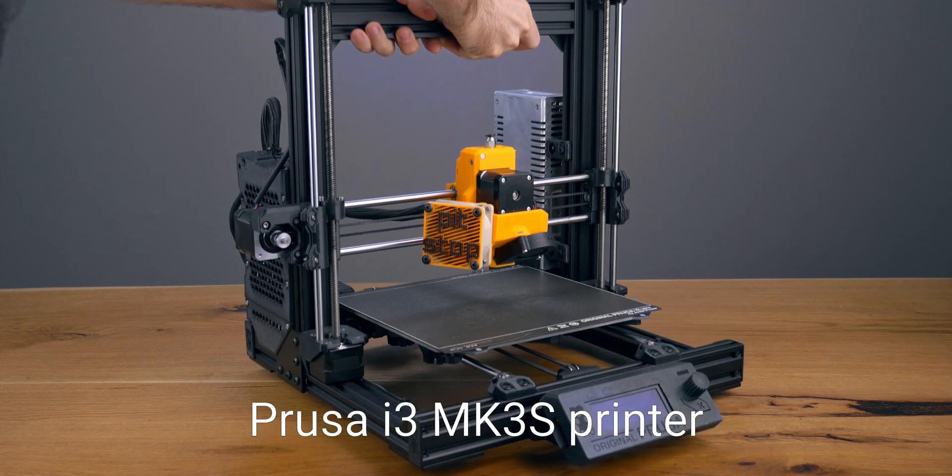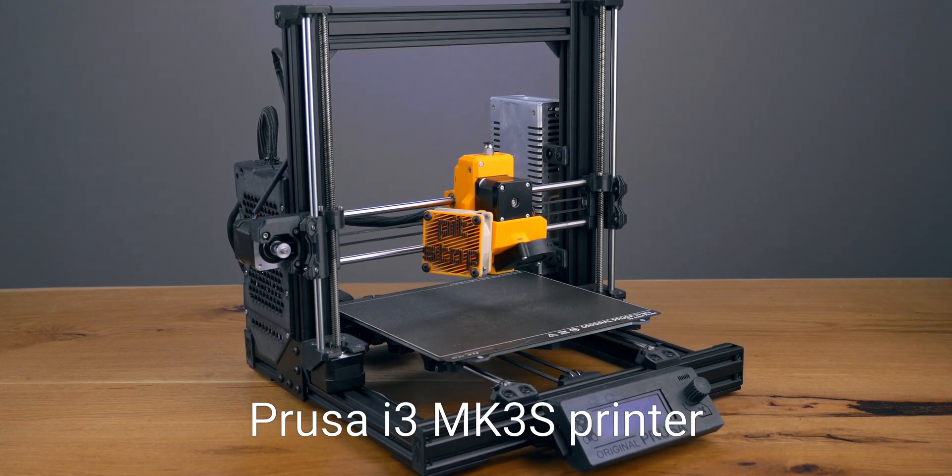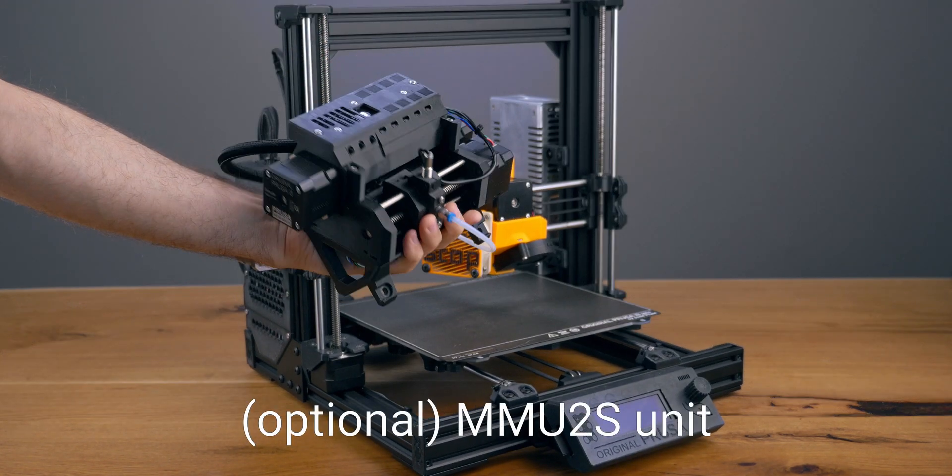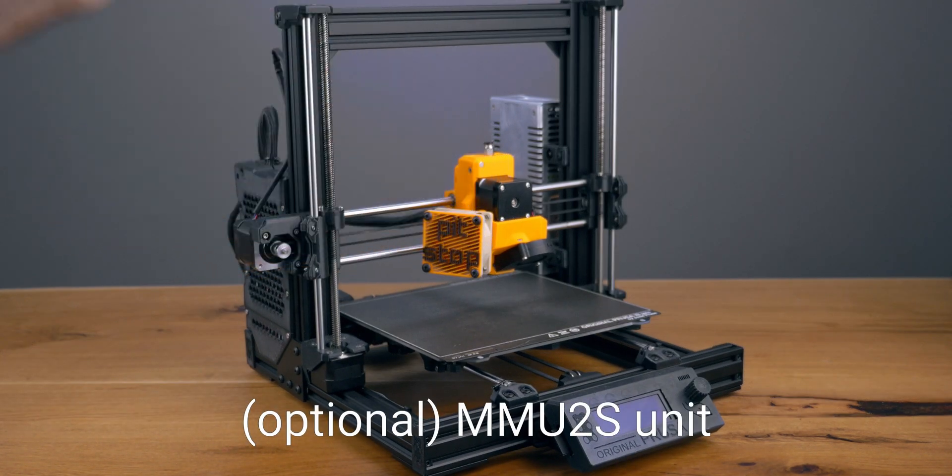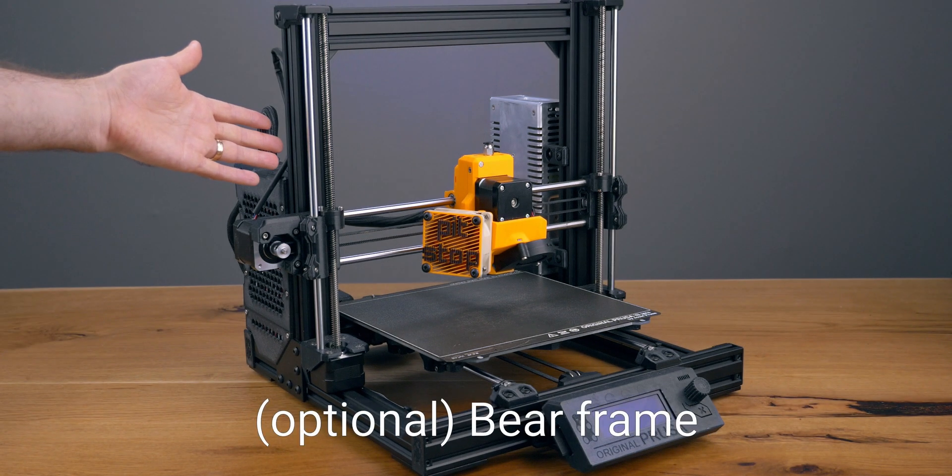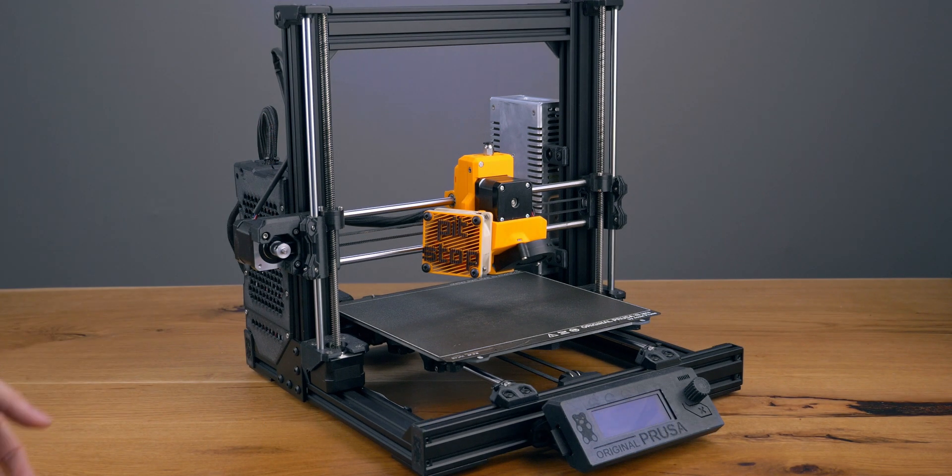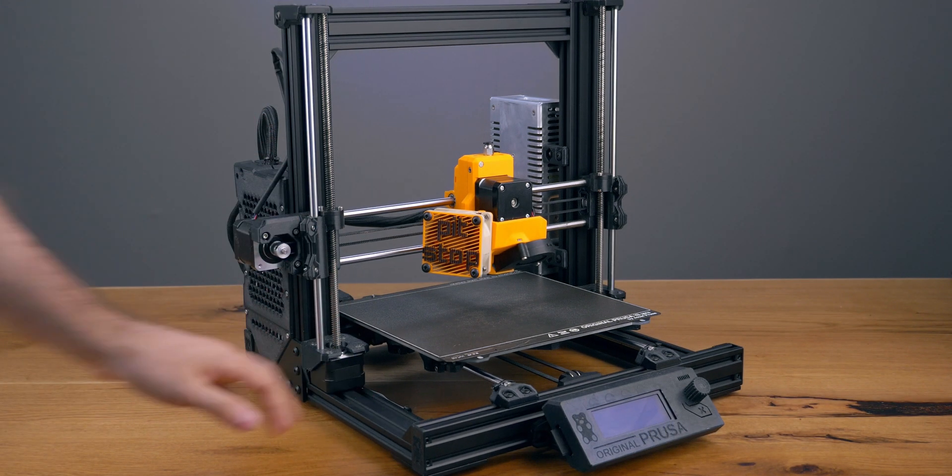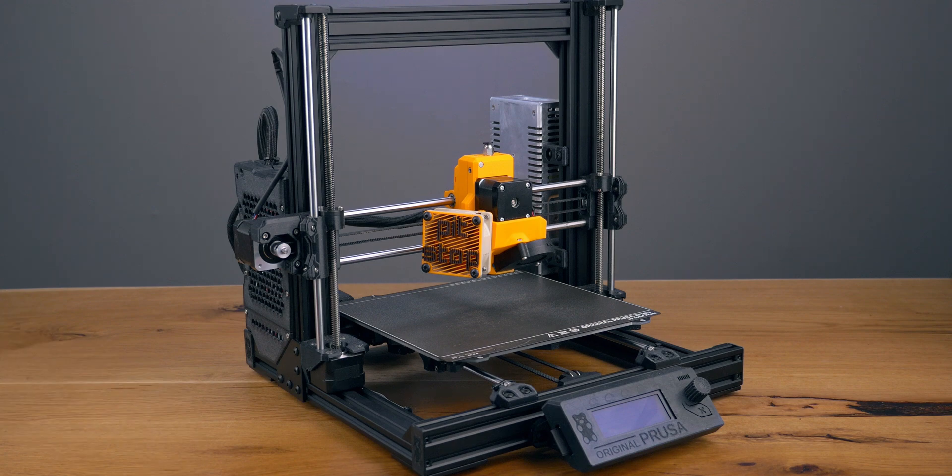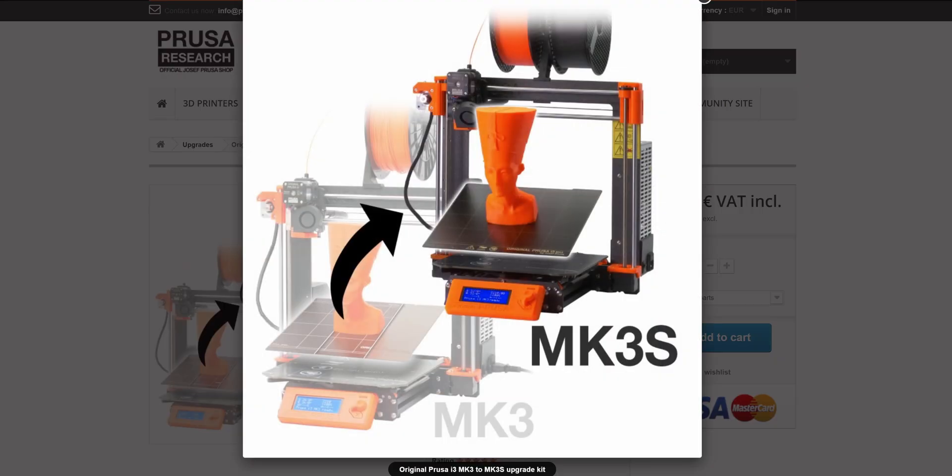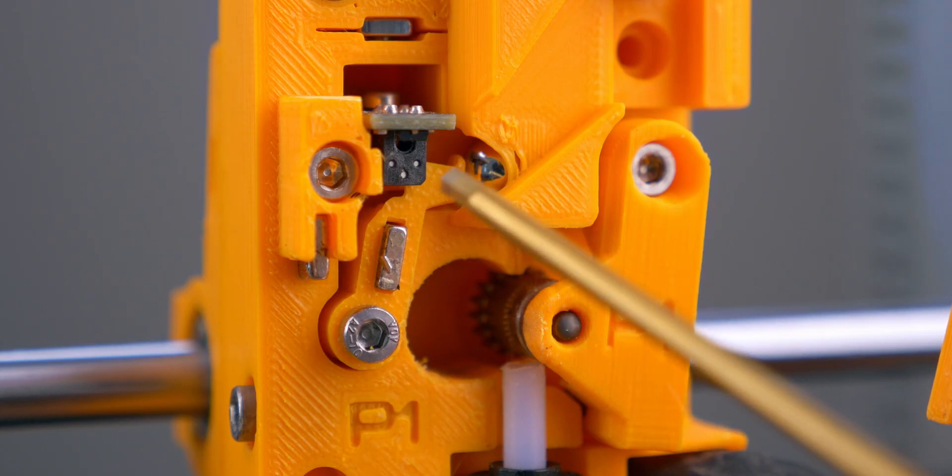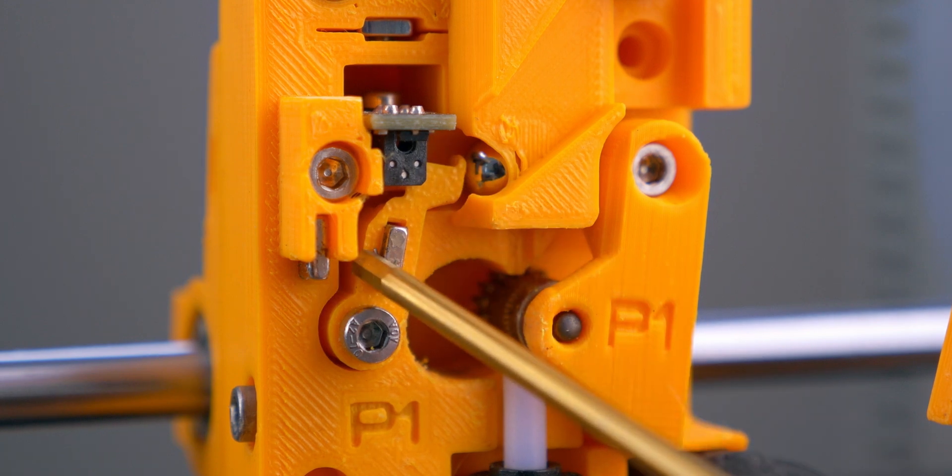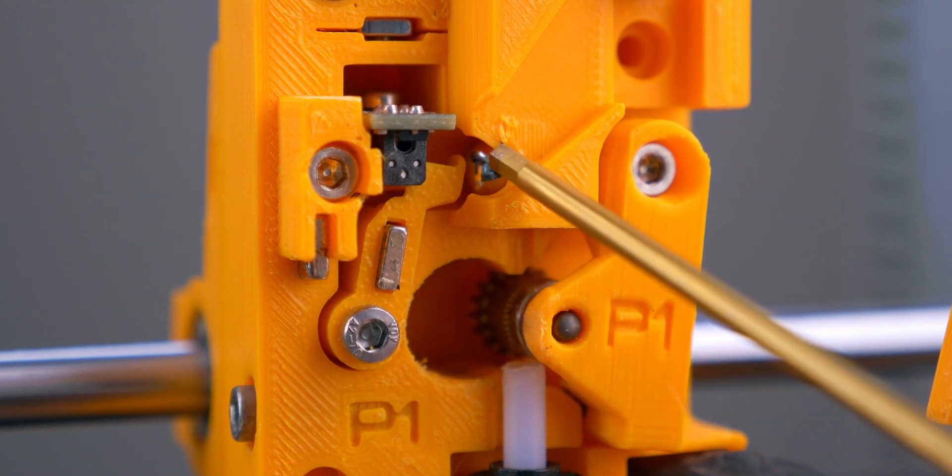So, back to the parts. What you need first is one Prusa i3 Mark III S printer, with or without the multi-material unit, with or without the bare frame. I've only tested it with the bare frame so far, but it should work with the stock frame as well. You can also start with the Prusa Mark III printer and the Mark III S upgrade you can get from them. That comes with a brand new sensor, magnets and a small metal ball. Great upgrade.